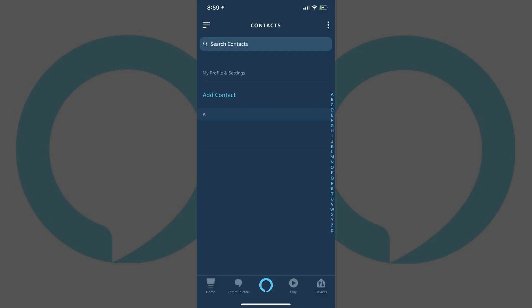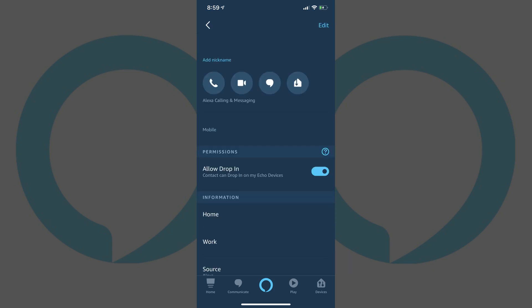Step 4. Tap the name of the contact you want to disable Alexa drop-in for. An information screen for that contact appears. Step 5. Locate Allow Drop-in in the Permissions section and then tap the toggle to the right of Allow Drop-in to turn it off. The Alexa drop-in feature is now disabled for that contact.